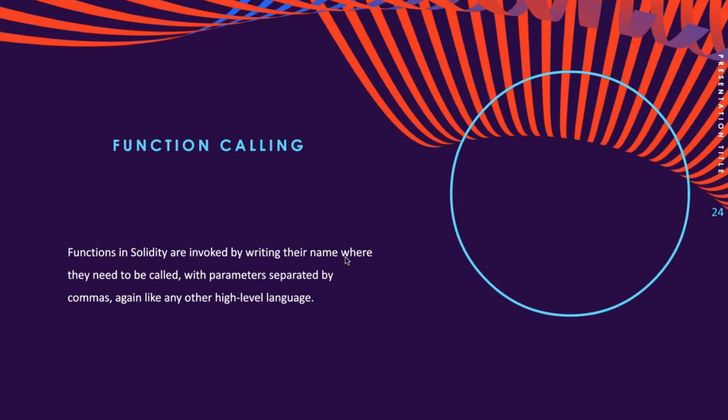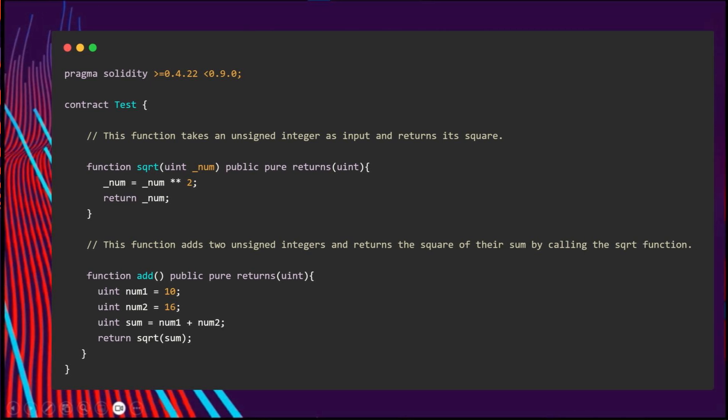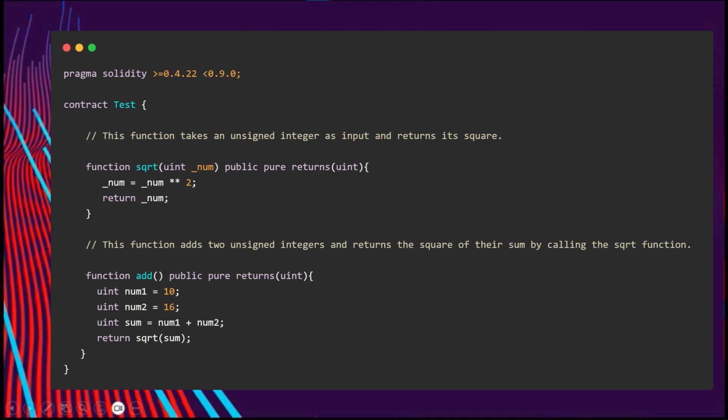Let's see an example. Here we have a contract with two functions. The first function is sqrt, which takes a uint integer as input and returns its square. It does not modify the state of the contract and can be called externally.